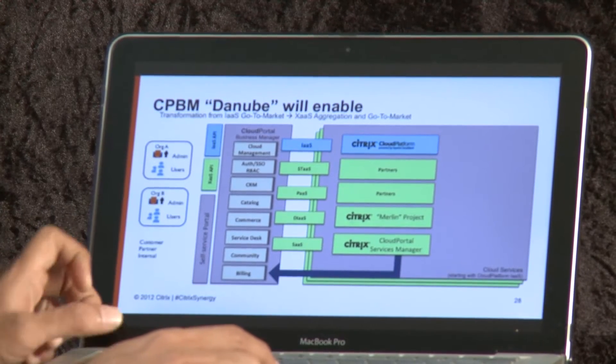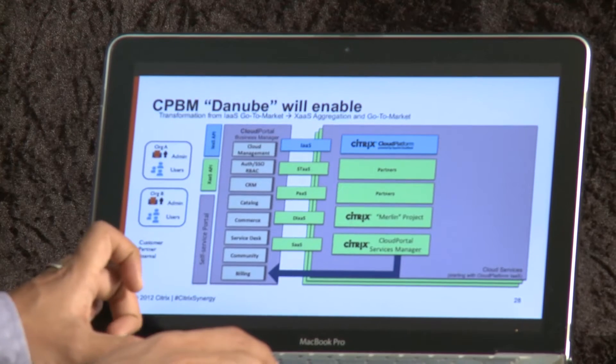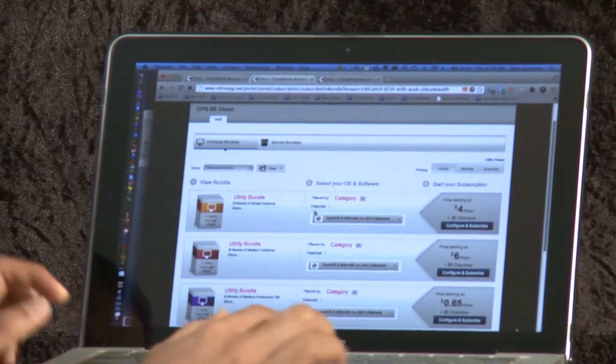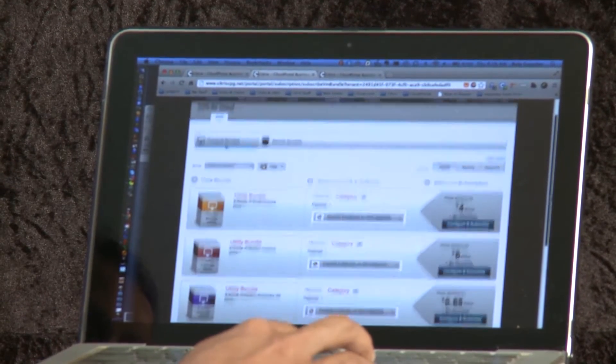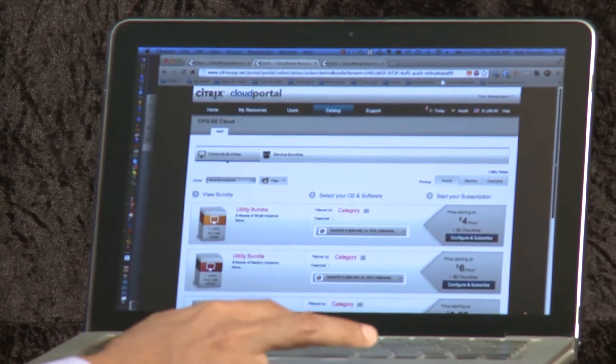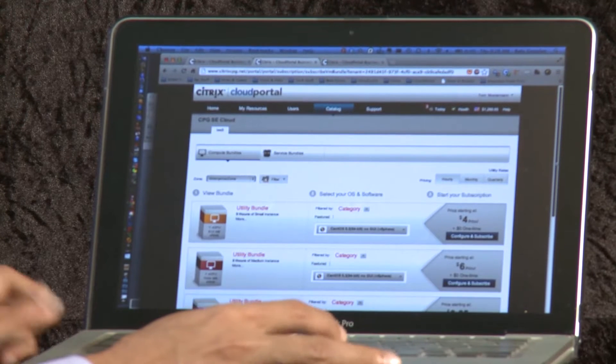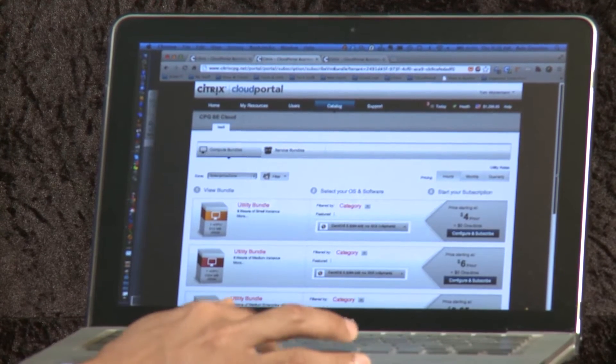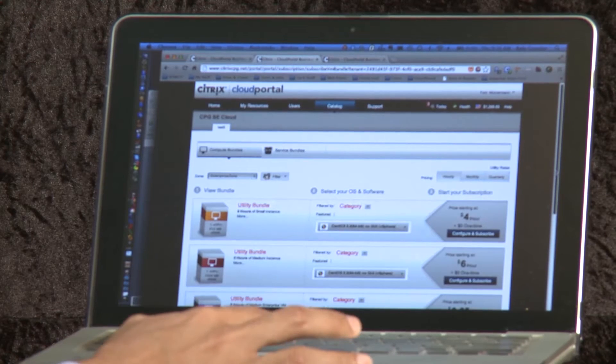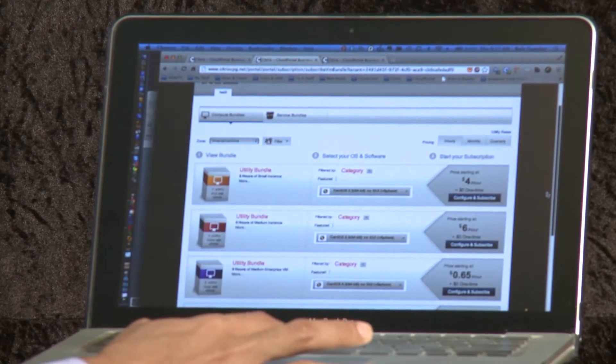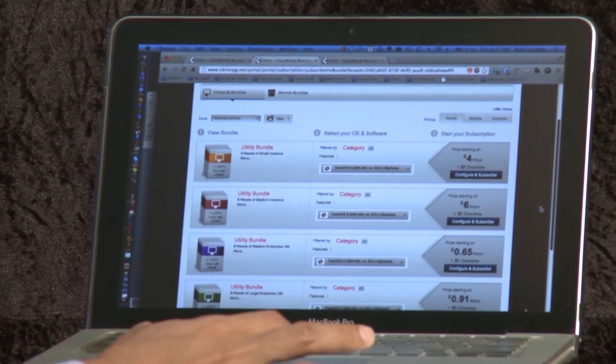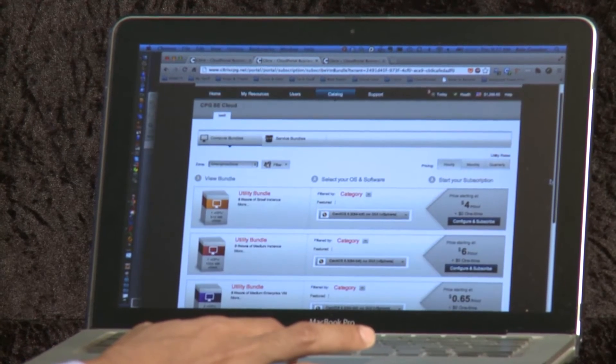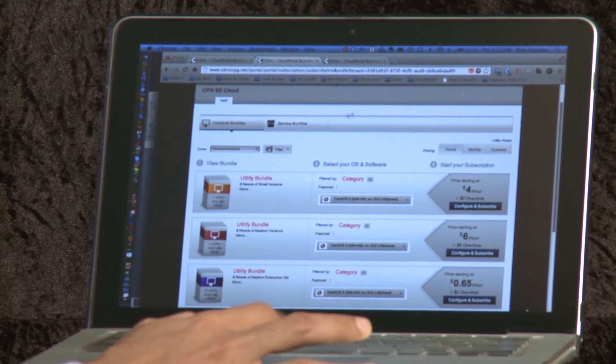With that slide, what I want to do is quickly go into my browser view and show you a very early access sneak peek into how these integrations look. What I have here is the default service catalog of the Cloud Portal Business Manager. And what we are seeing here are essentially offerings from the Cloud Platform, all related to infrastructure as a service.